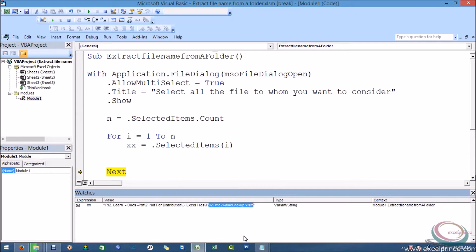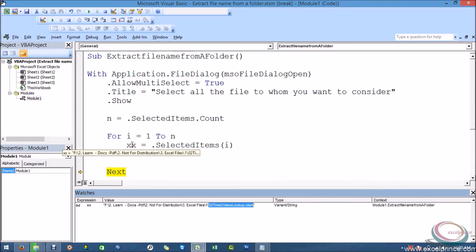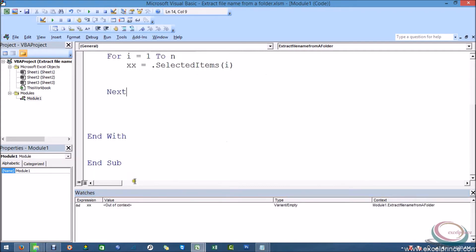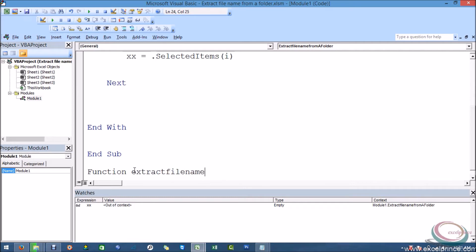Right now I need to create a customized function so that I can extract a file name from a path. So for that I will use Functions. And you will be able to understand how you can call a function in a sub procedure. This is my xx which contains my full names. And I am stopping it and creating Functions. So I am saying Function extract file name.